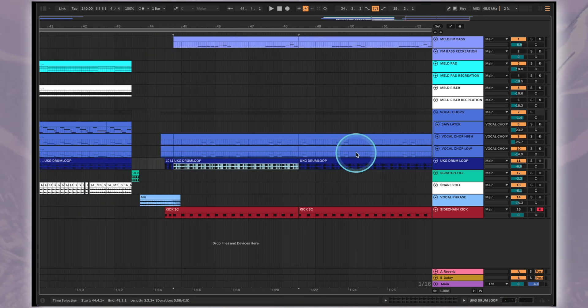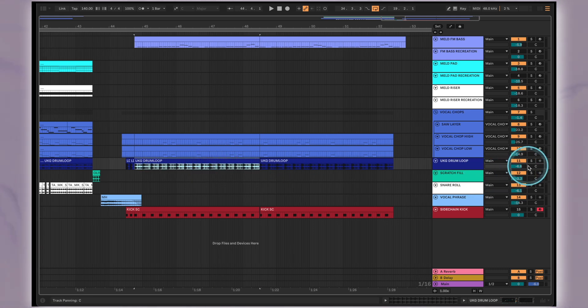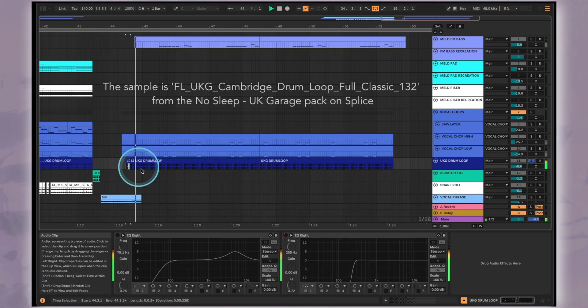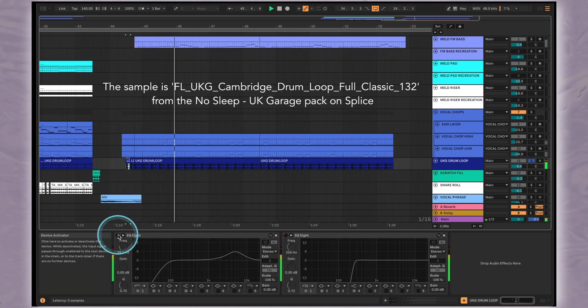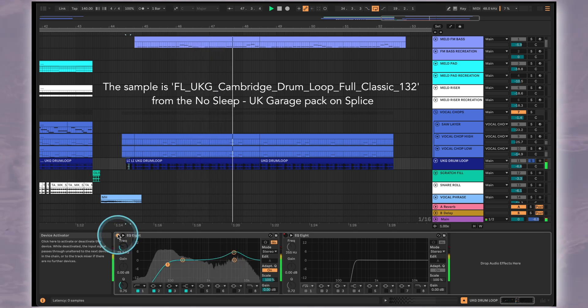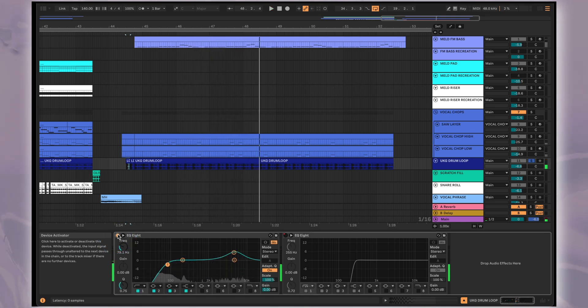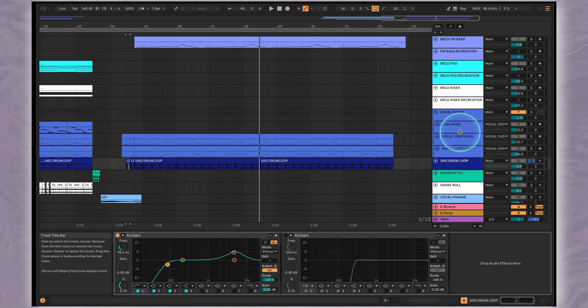The first is a straight UK garage style drum loop that we've EQ'd a bit to emphasize the highs more. Next is a layered vocal chop melody that'll create a great rhythmic and melodic contrast to the FM bass line.